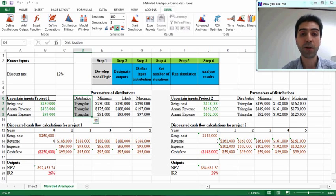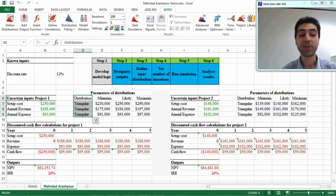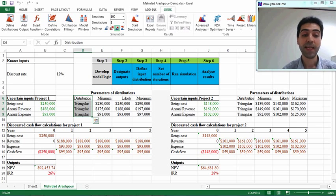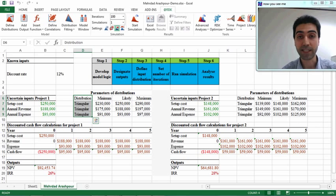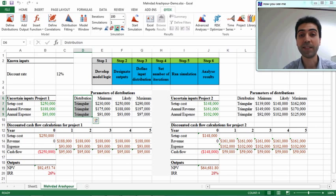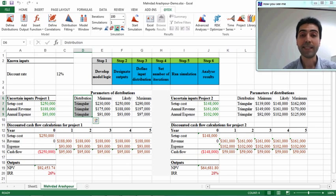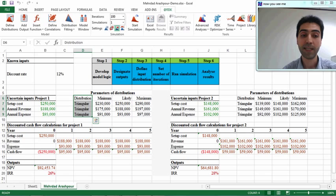As you can see, the model logic is now complete. We were comparing two investment projects, and these projects had some uncertain input variables such as setup cost, annual revenue, and annual expense. The distribution in this example for all these variables is a triangular distribution, and at-risk conducts a Monte Carlo simulation to randomly select numbers that fit this defined distribution.